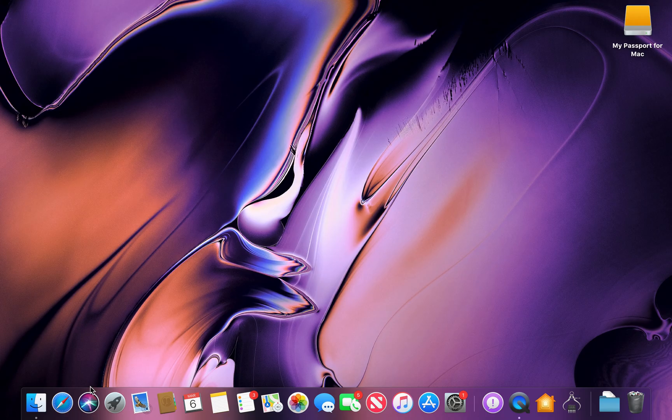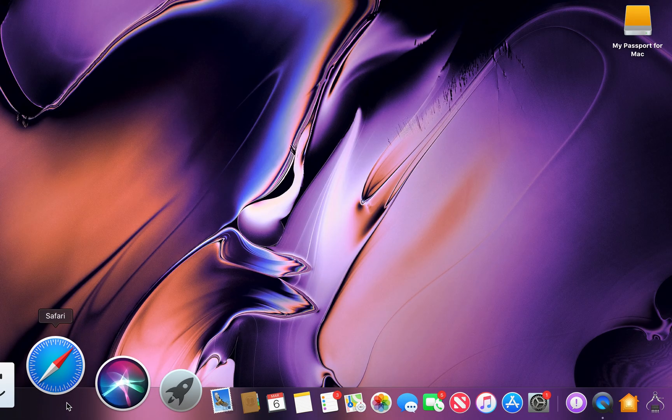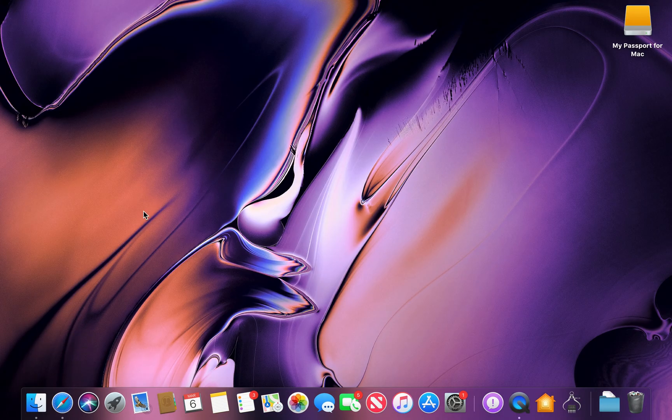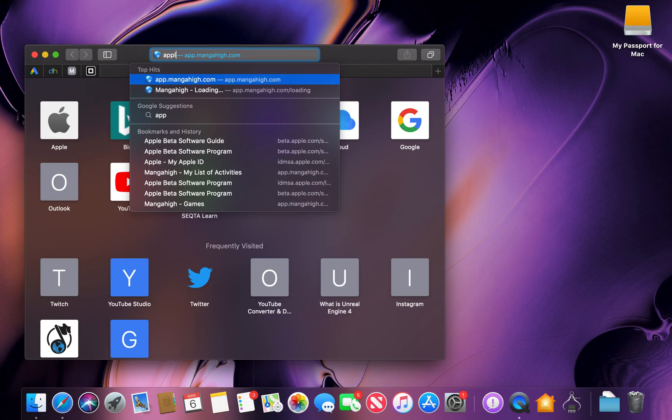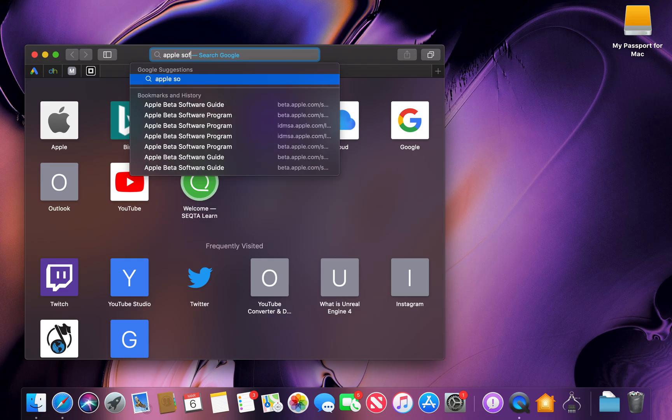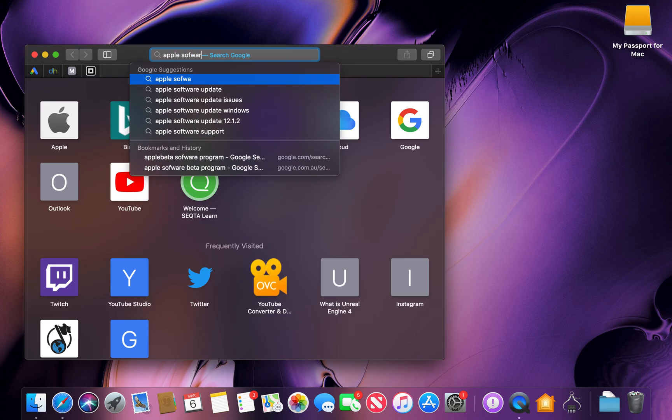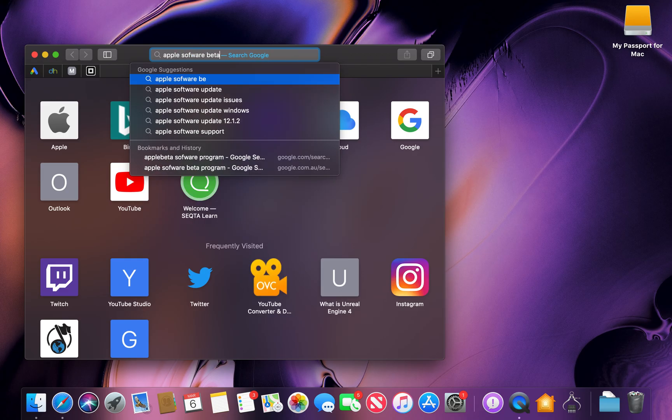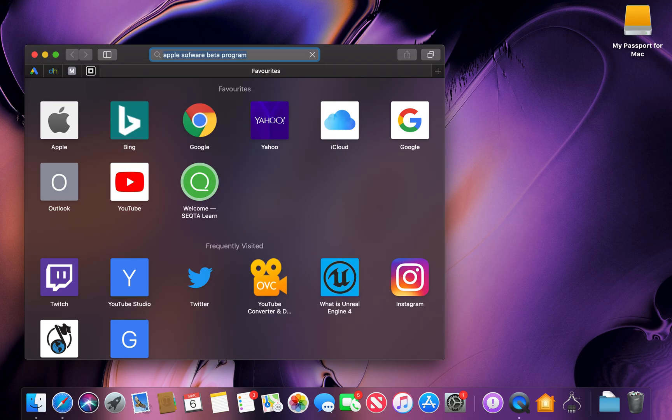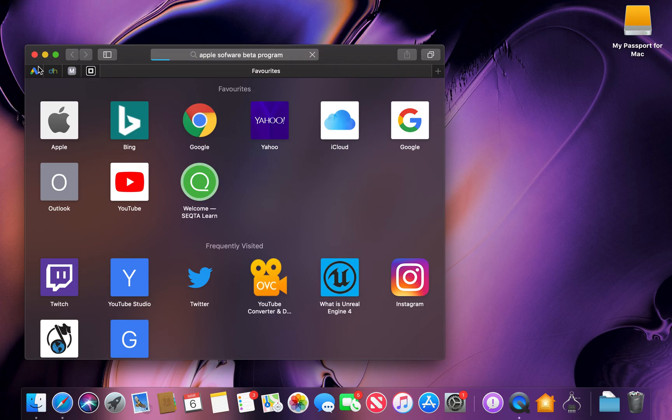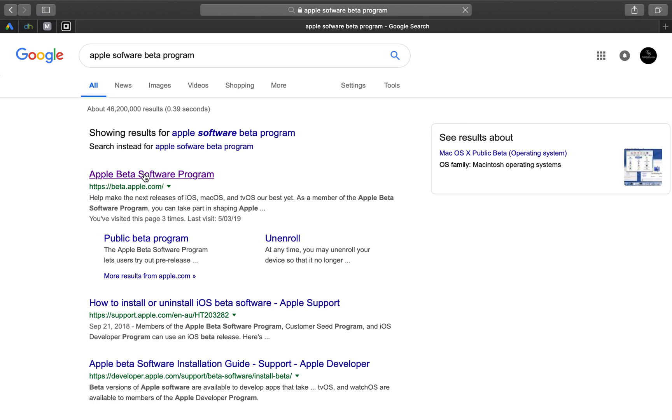So guys what you first want to do is you want to head to Safari. Once you do that you want to search the Apple software beta program. Now once you do that you want to hit search. Now you want to click on the first one, the official Apple website as well.